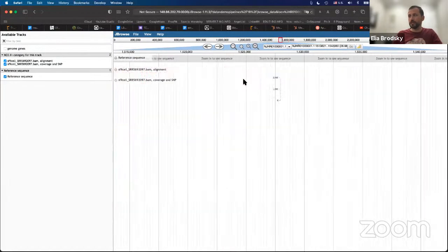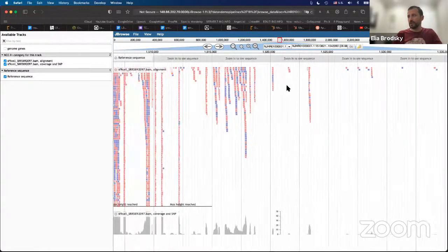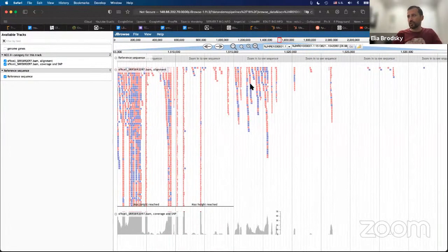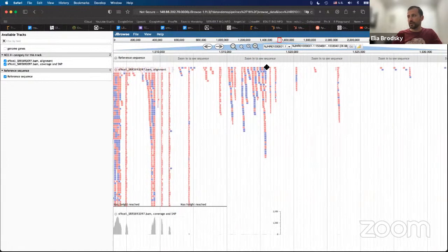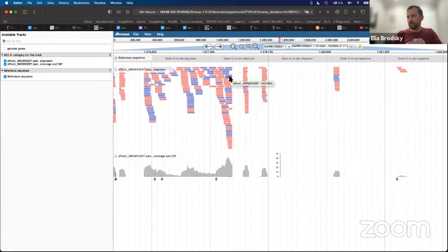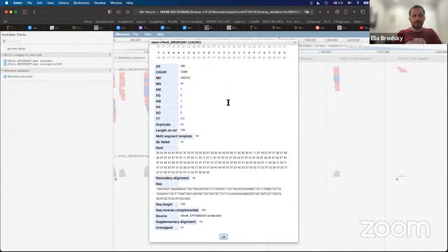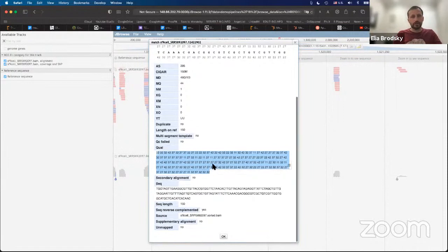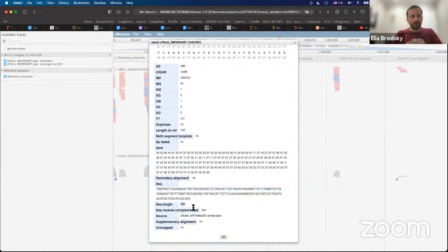If we zoom in, you'll start seeing that each one of these reads — you can click on them. You can see that this is a read containing a quality score for each letter in the sequence, and here's the actual sequence. The reads are 150 nucleotides long. This is the actual sequence of each read, and this is their quality.